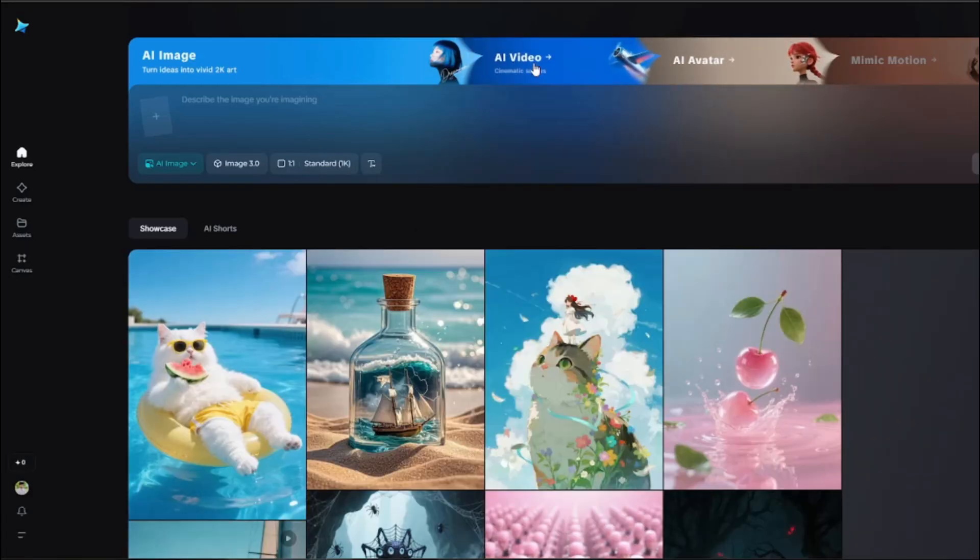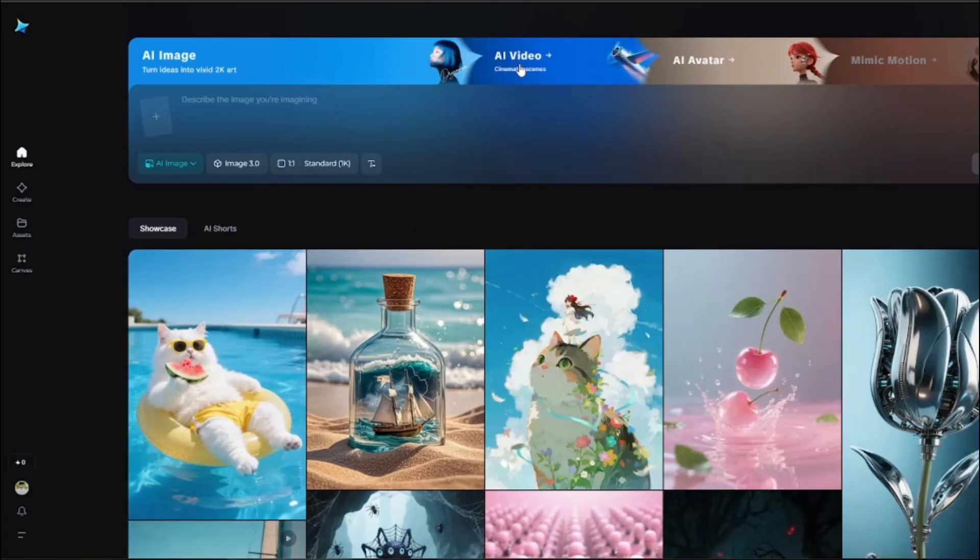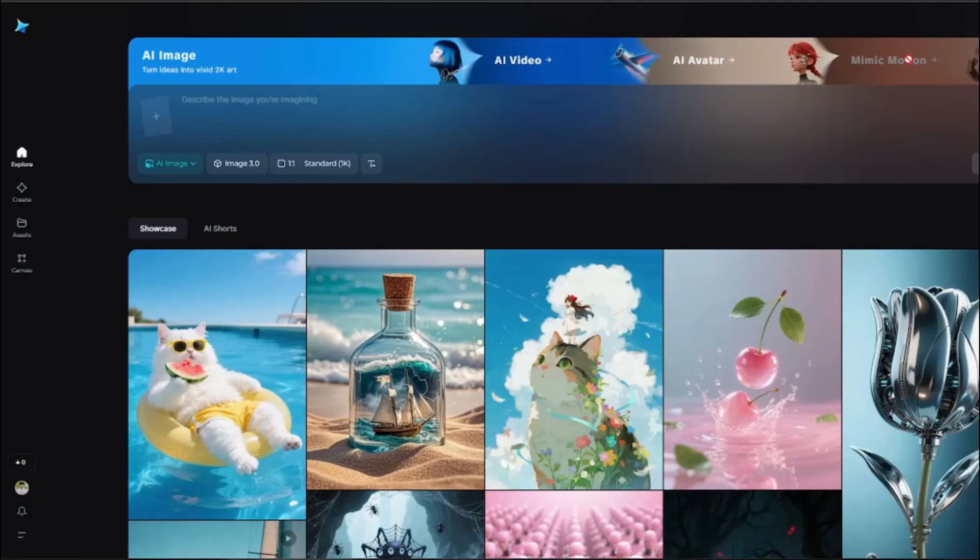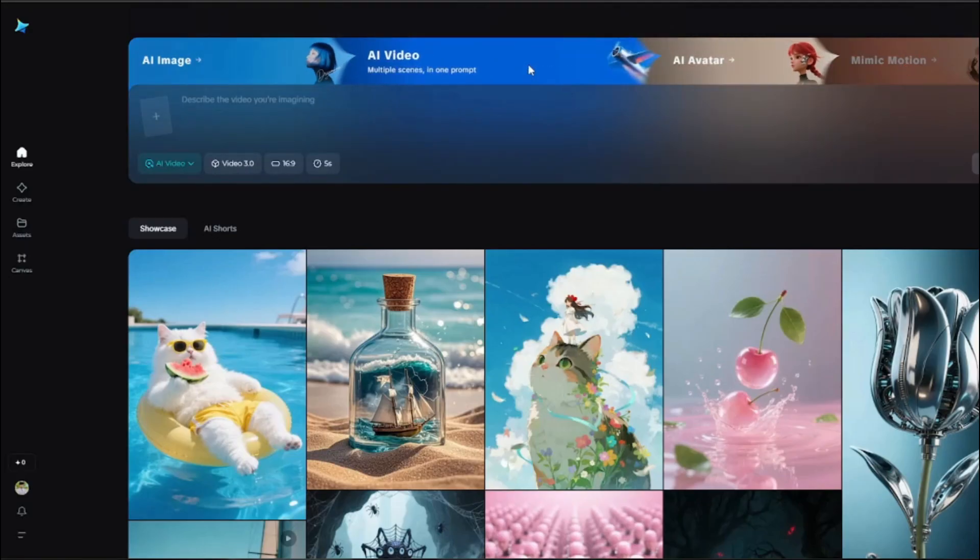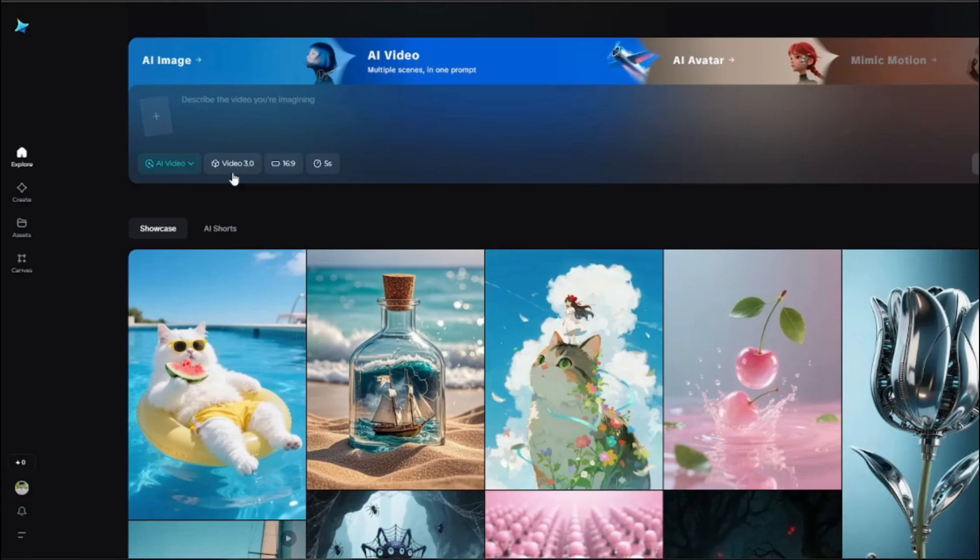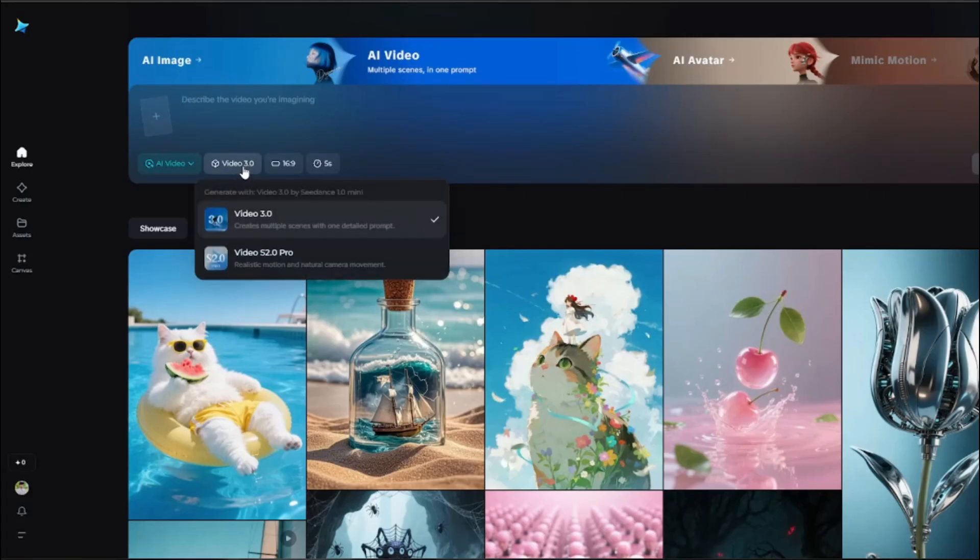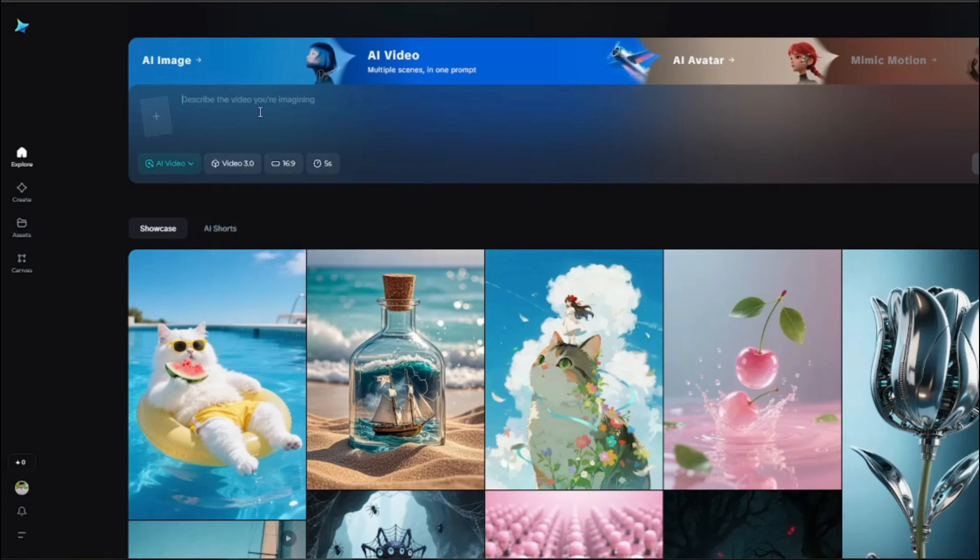I'm going to simply click on connect to VPN, and once my VPN is connected I need to simply go ahead and reload this page. Once I reload this, now you guys can see now I have the option for AI video, AI avatars, and mimic motion, which is obviously again coming soon. So now I can go ahead and click on AI video, and here you guys can see now we can go ahead and create text to videos and image to video generation as well.